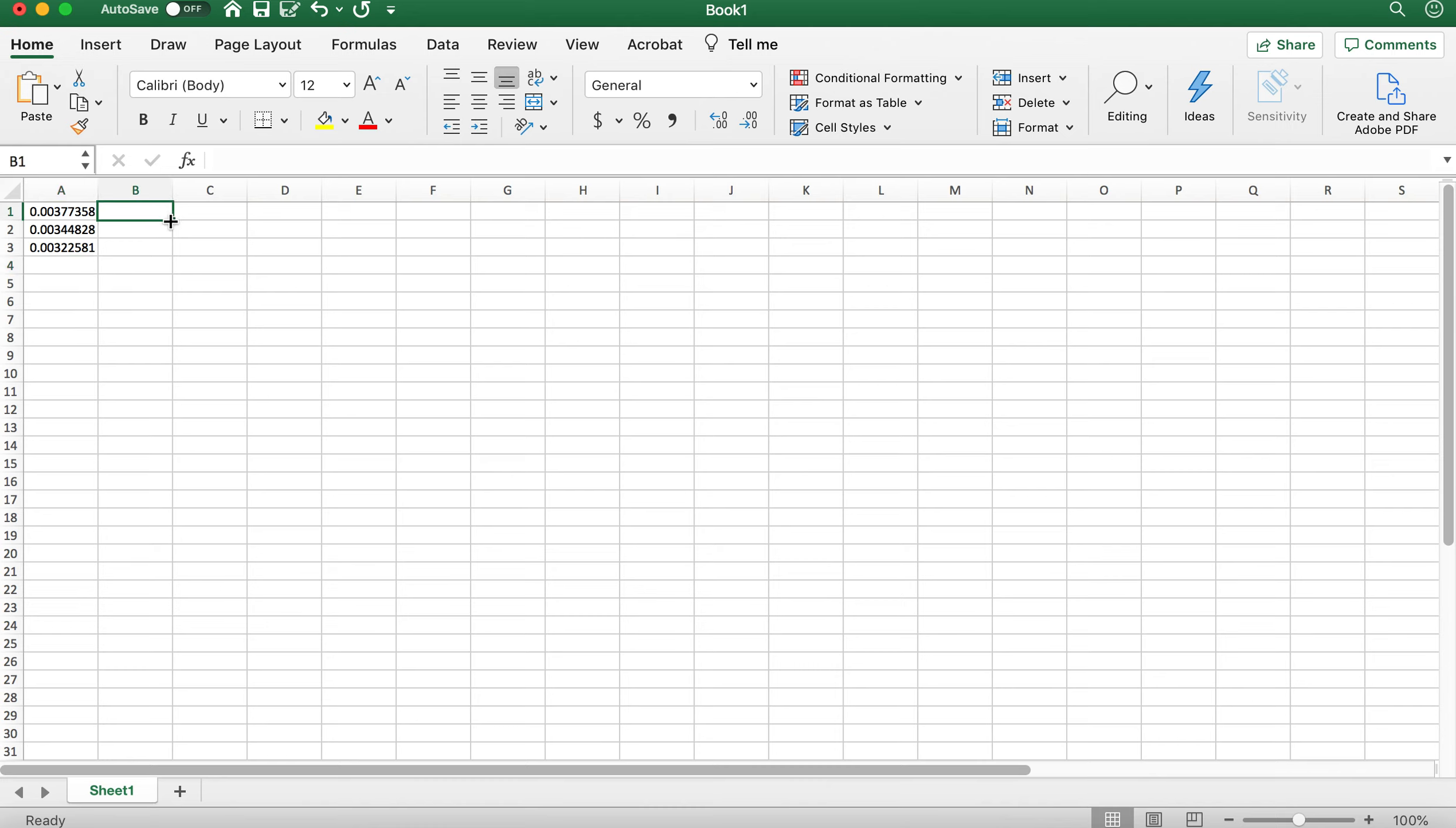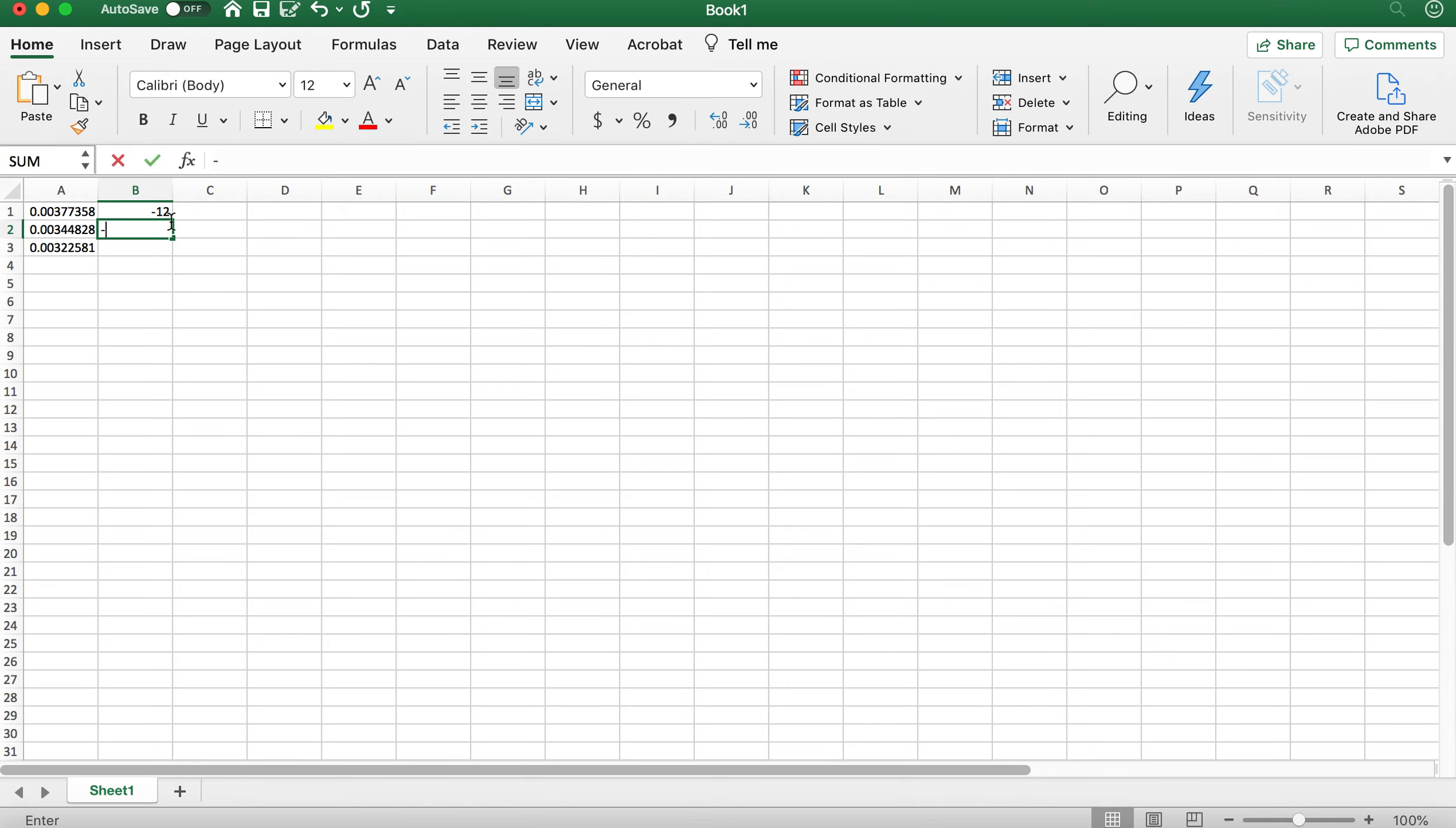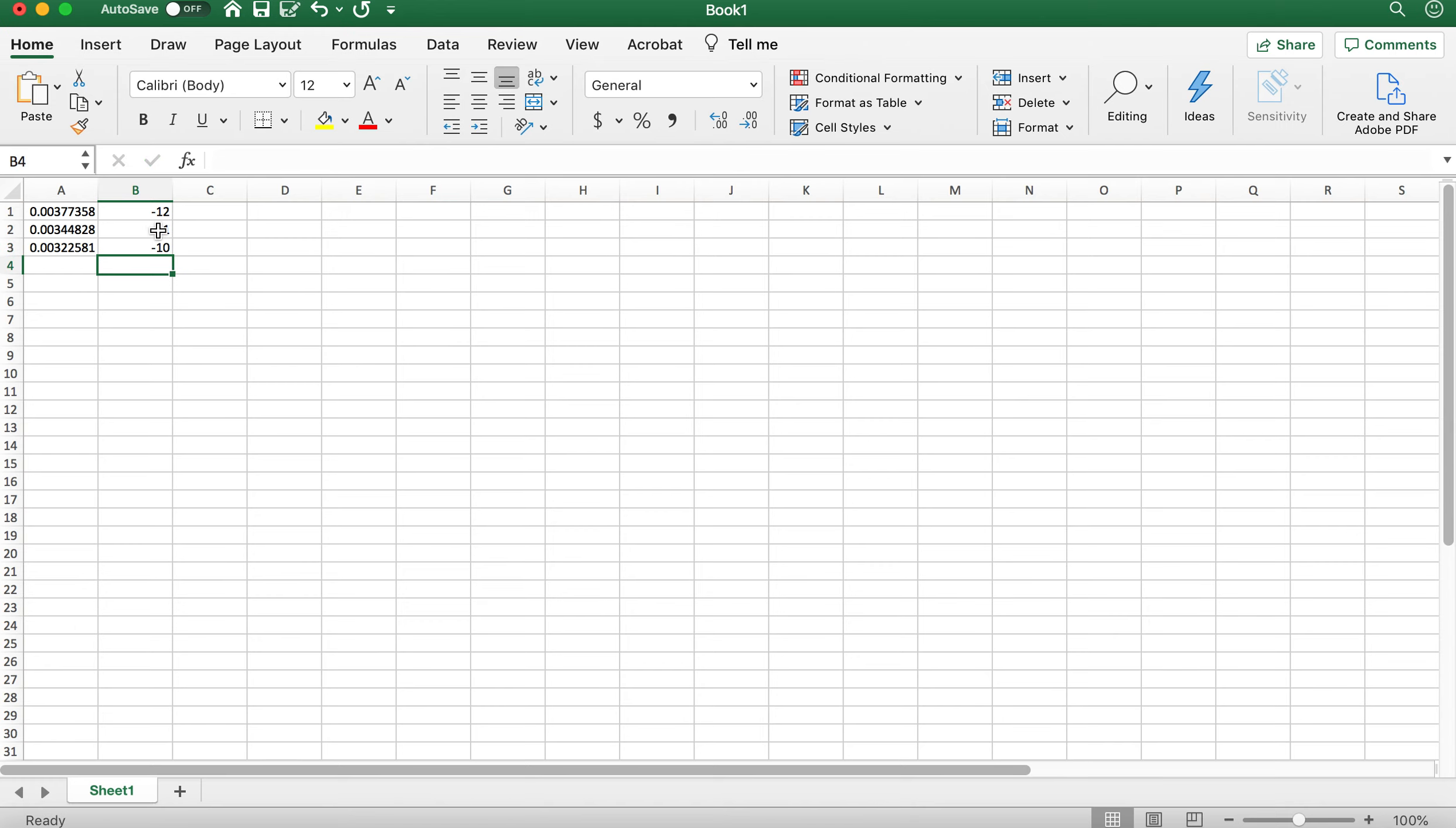And in this column, the B column, you'll put your natural log of K values, and they're going to look something like this. They're going to be negative values most likely. So that's what your data will look like. You'll have your X values here in the A column, you'll have your Y values here in the B column.